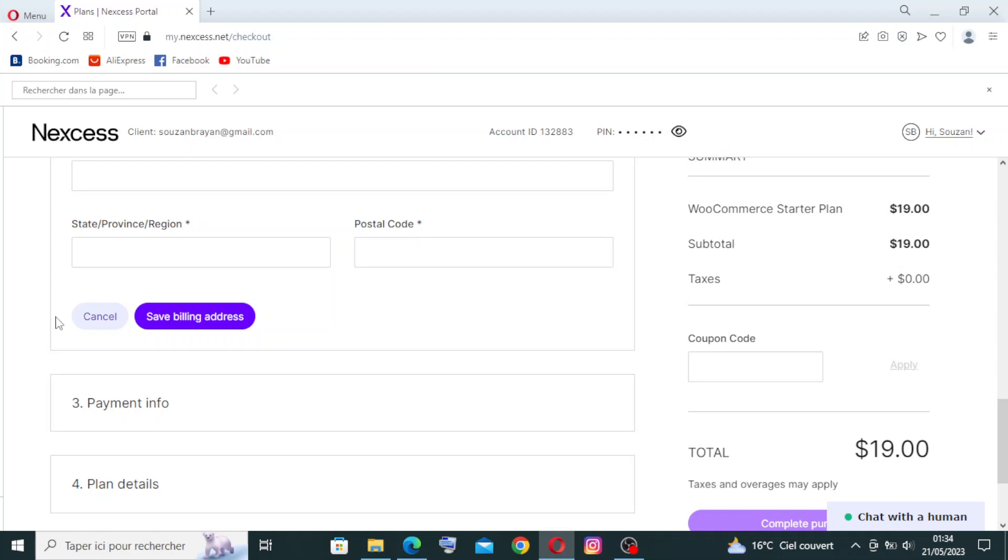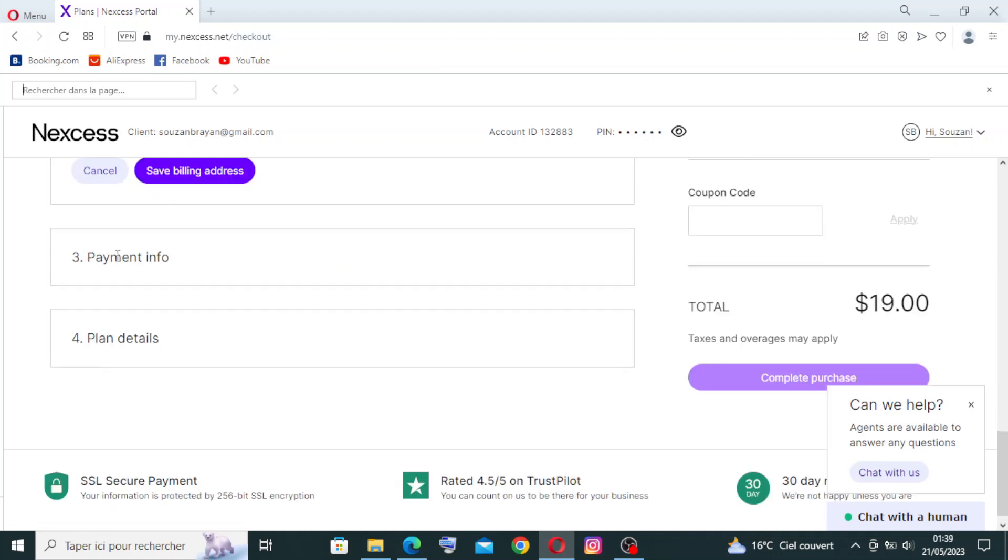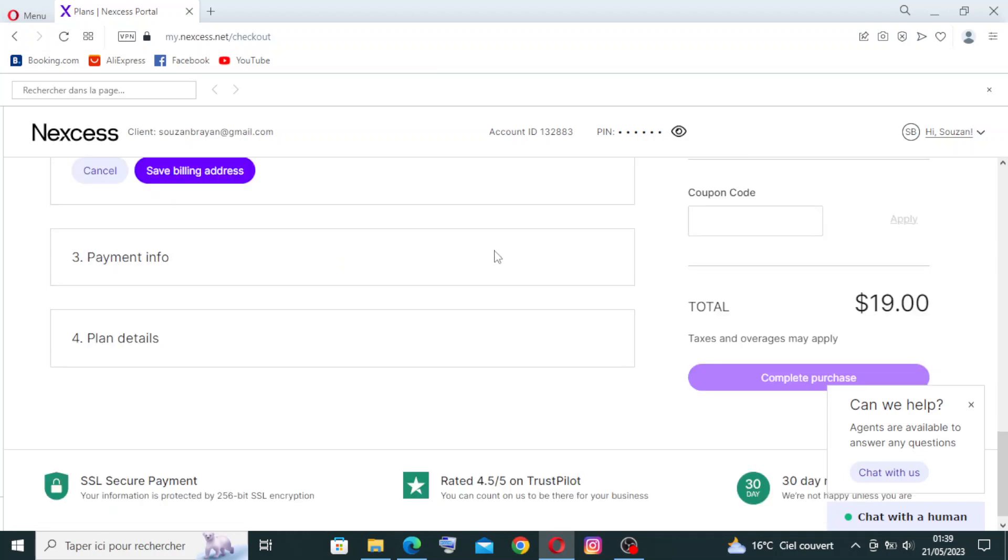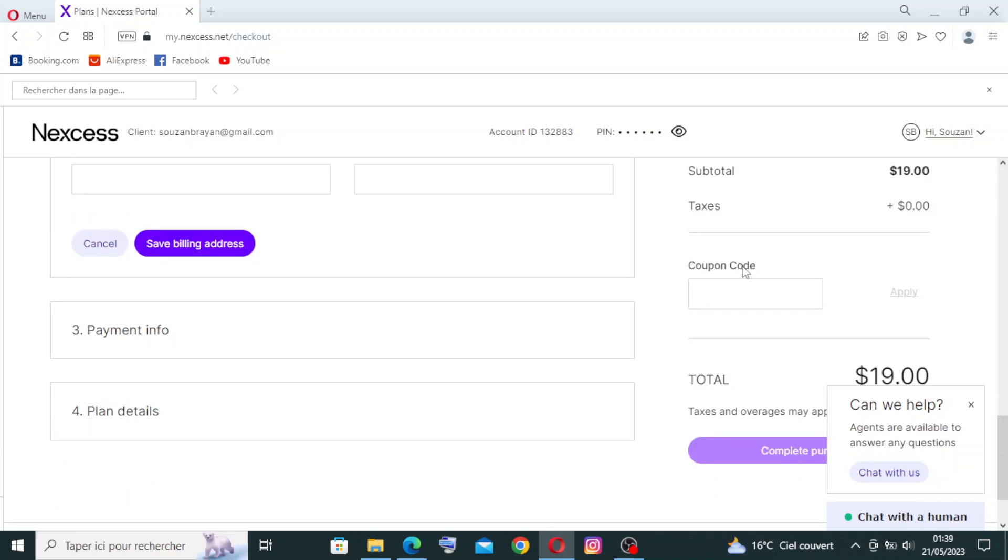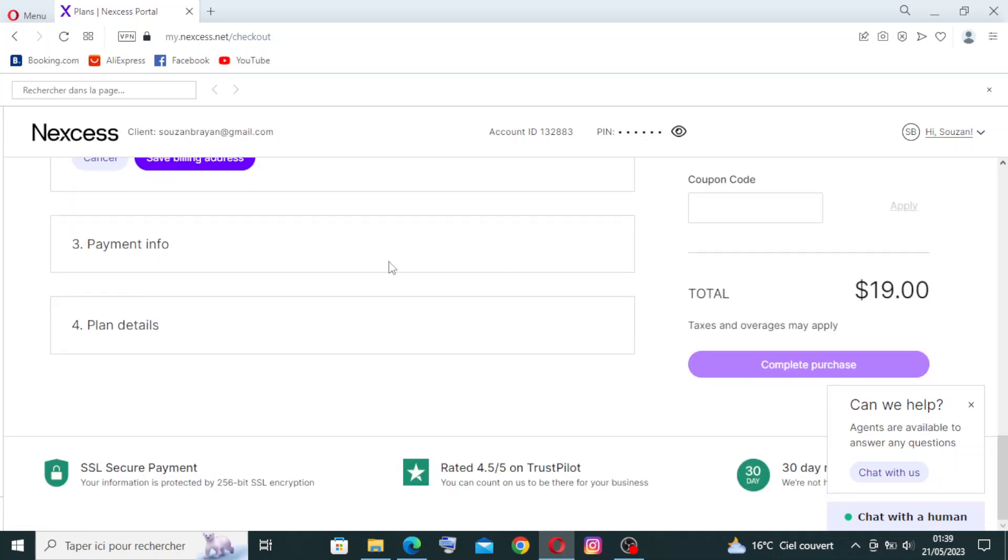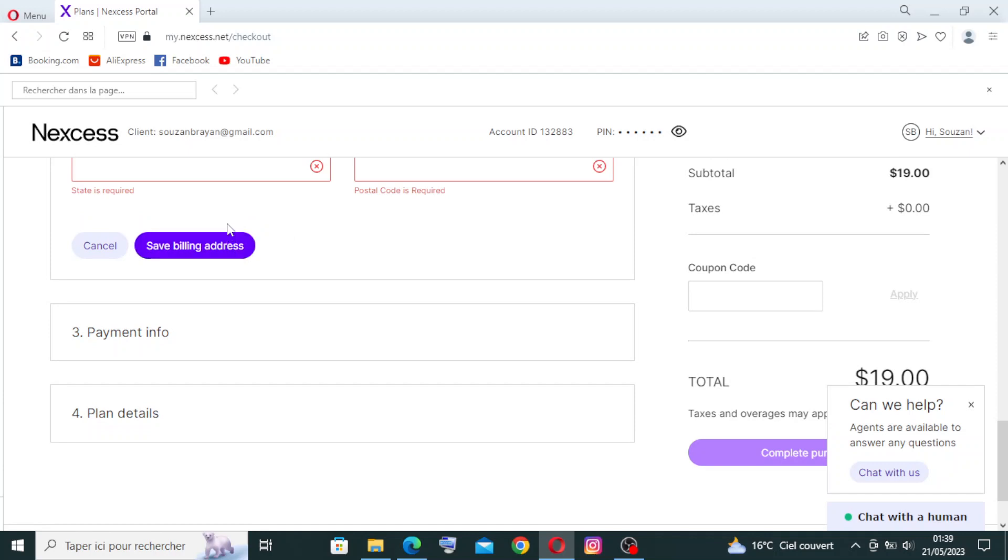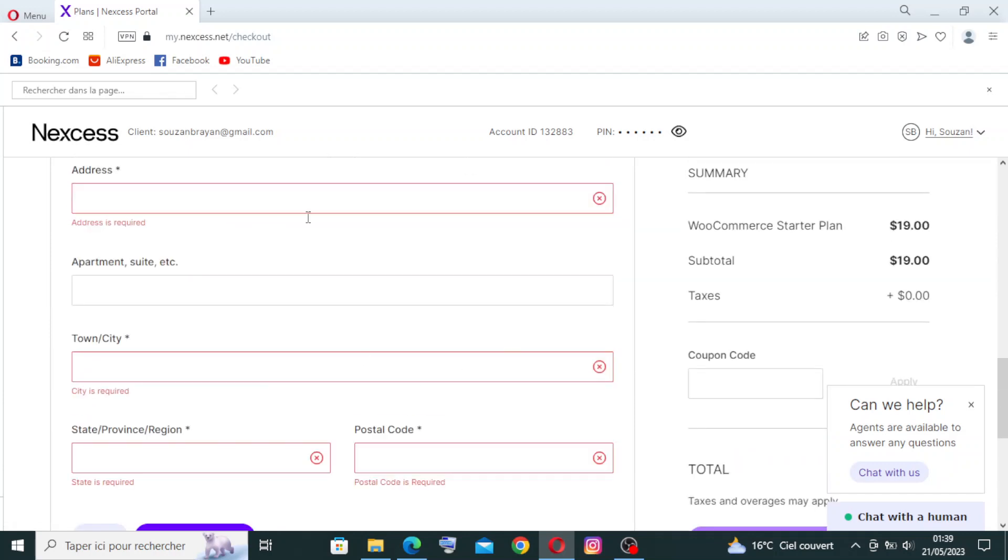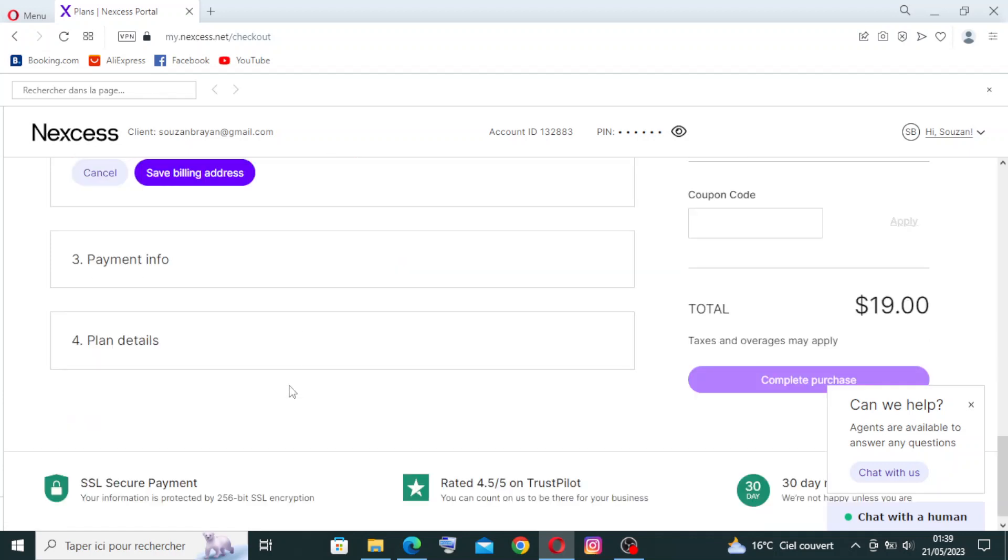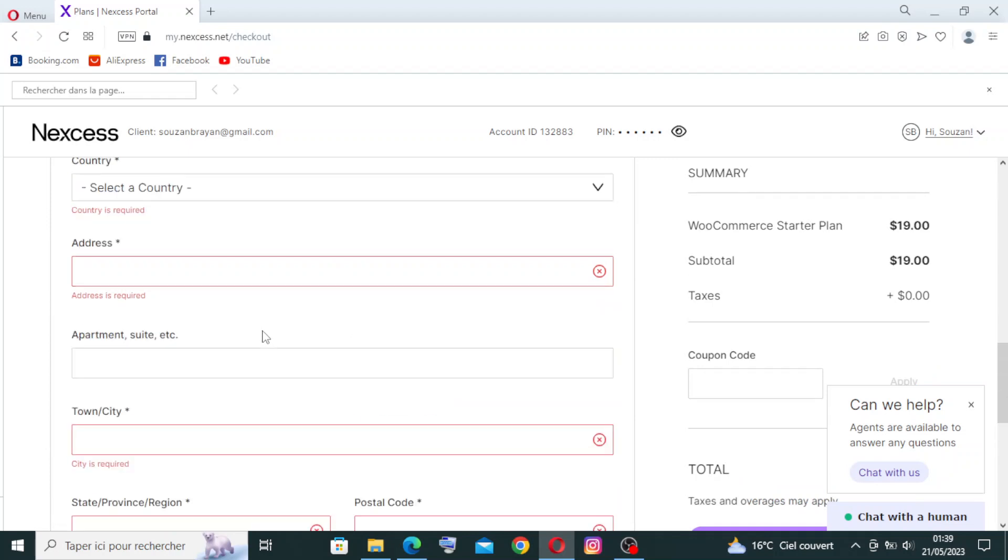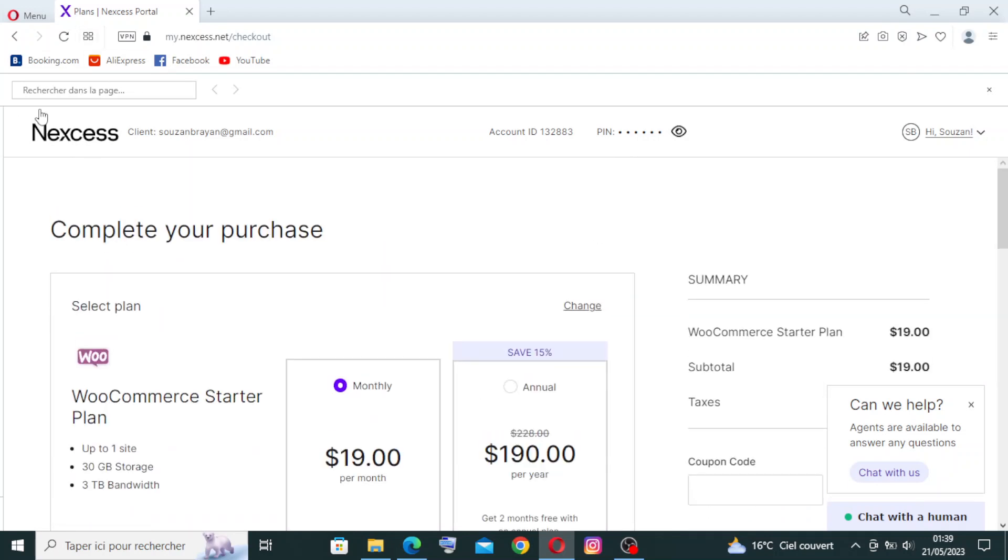Then you will just save the billing address. After you save the billing address, you will find payment information that you need to enter. Then you will move to the plan details and choose the plan, and that of course depends on you and the price that you want to pay. This is how to complete your purchase.